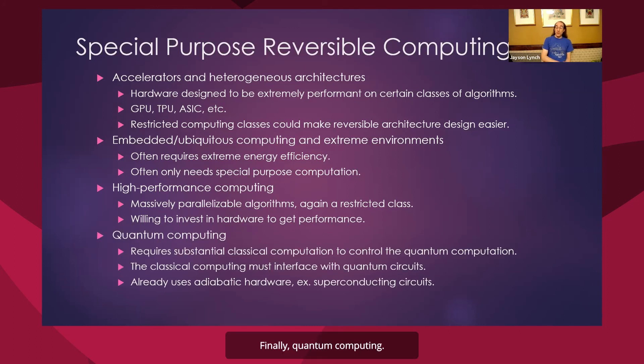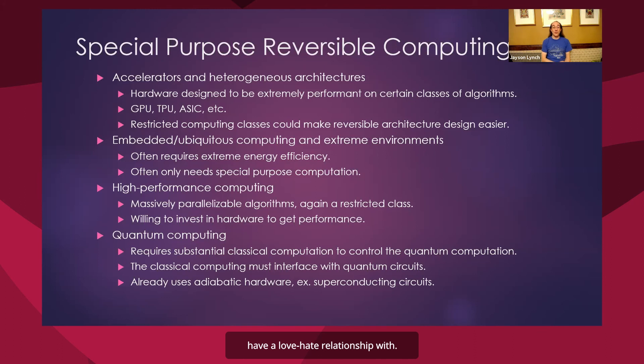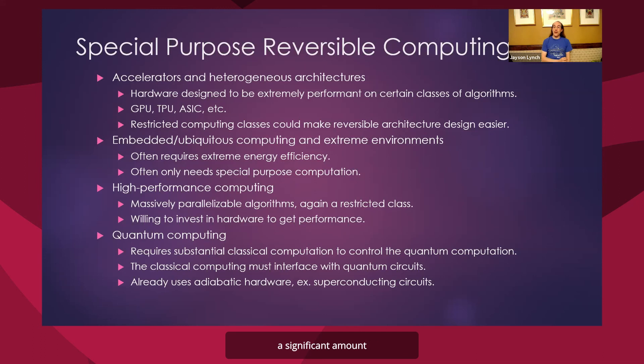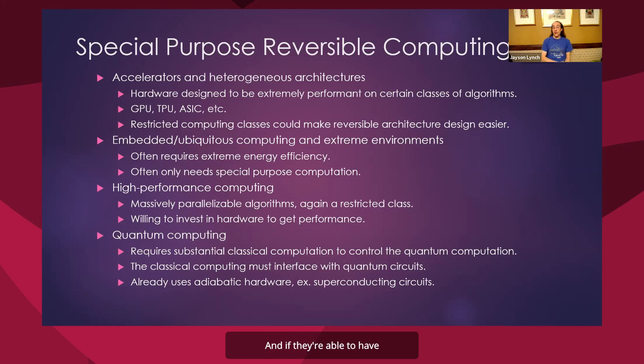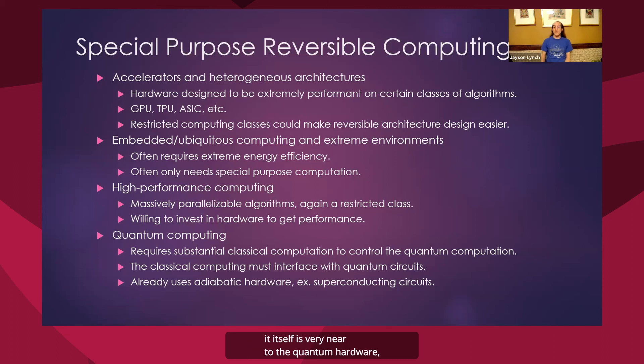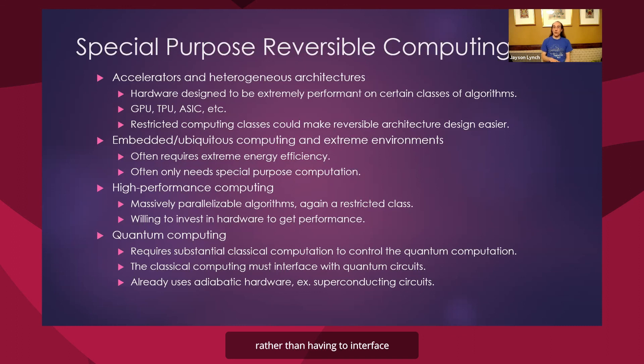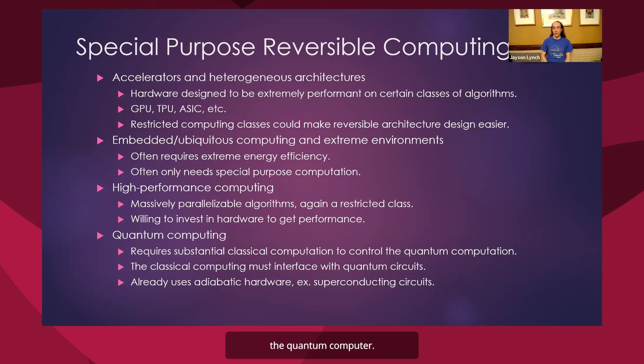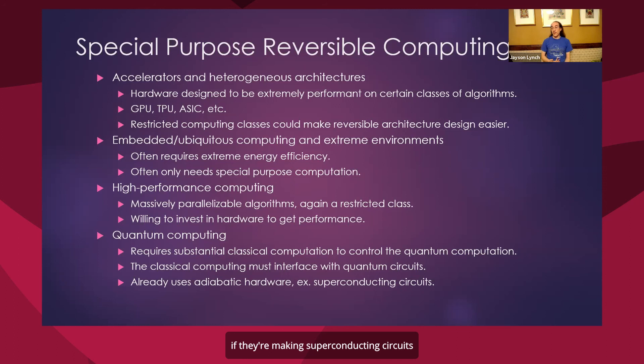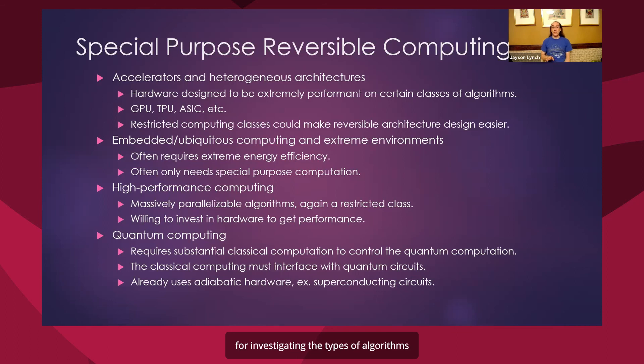Finally, quantum computing, something that I feel a lot of us reversible computing people have a love-hate relationship with. Well, it turns out that quantum computing is going to need a significant amount of classical computation to be able to control their quantum computers. And if they're able to have that classical computation be in an adiabatic environment so that it itself is very near to the quantum hardware, very cold and noiseless, rather than having to interface with a computer that's outside, this might provide a lot of advantages for that control of their quantum computer. And we can piggyback on a lot of their work on the hardware side, if they're making superconducting circuits or if they're adiabatic hardware. So this actually seems like a great pairing for investigating the types of algorithms that they need to control these quantum computers.